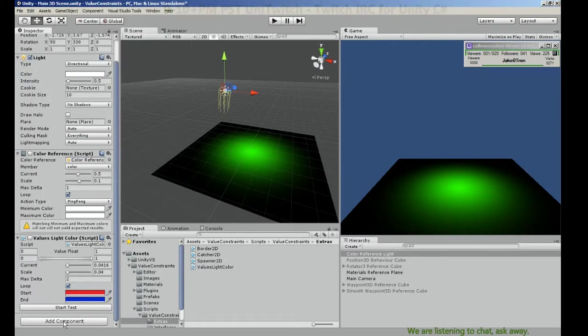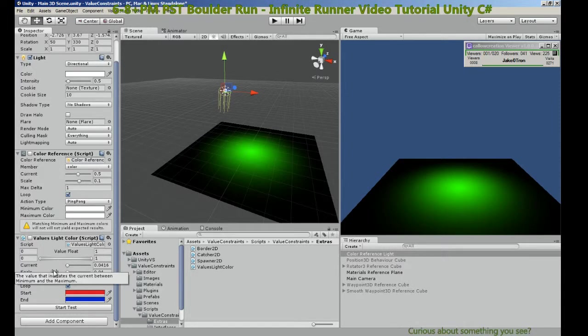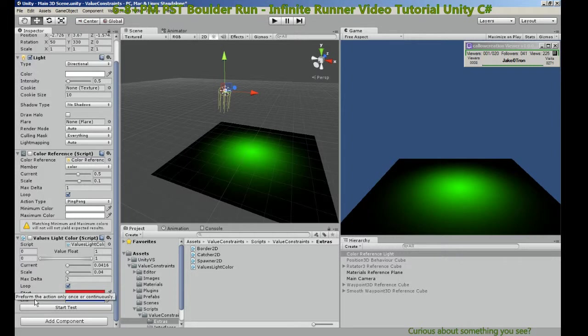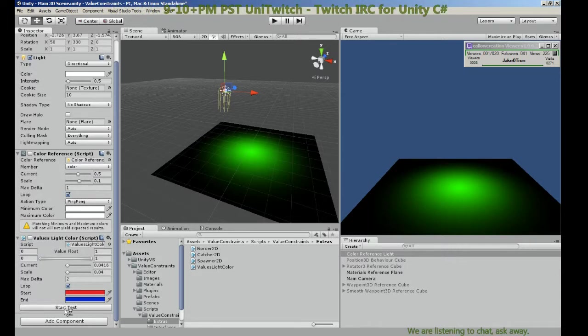Stop the test. Okay, so now we're on white and it was disabled and it's still testing. So editor scripts work whether the object is disabled or not, or the script is disabled.